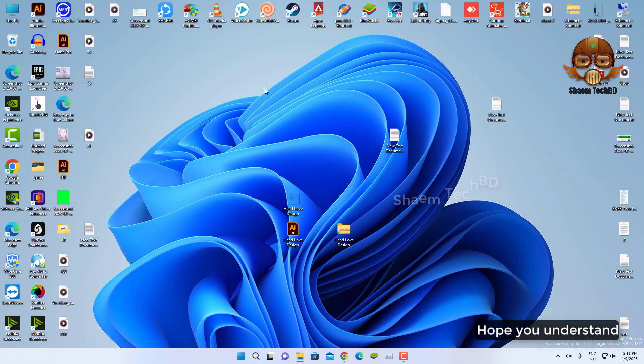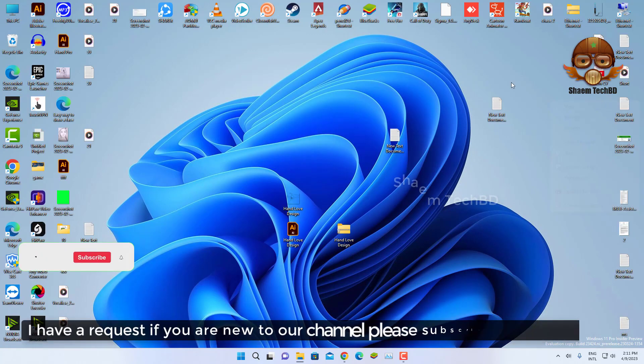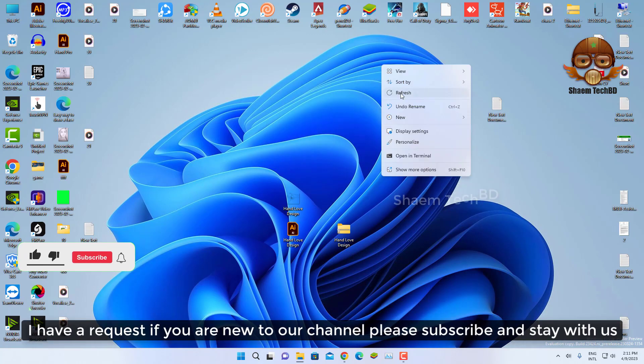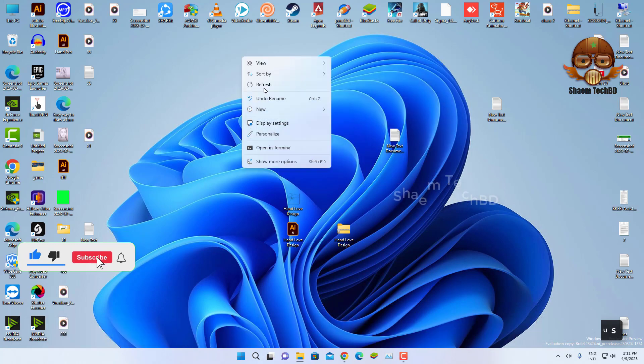Hope you understand. I have a request if you're new to channel please subscribe and stay with us.